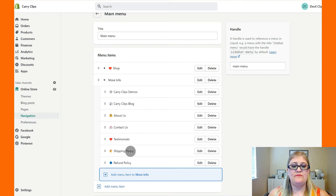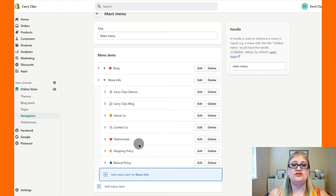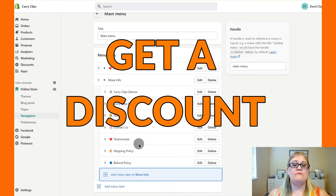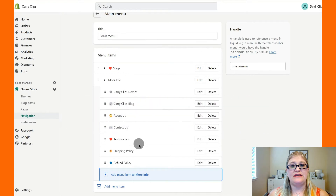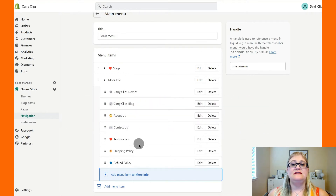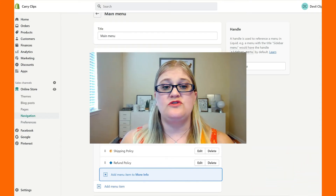Also include Testimonials, Shipping Policy, and Refund Policy. I also recommend adding Frequently Asked Questions. Under More Info, consider adding a 'Get a Discount' or 'Monthly Giveaway' link that takes visitors to a page where they can sign up for your opt-in to get on your email list. That is your main menu. If you want more help with your eCommerce brand, subscribe and sign up for notifications so you don't miss any of my videos that are 15 minutes or less.